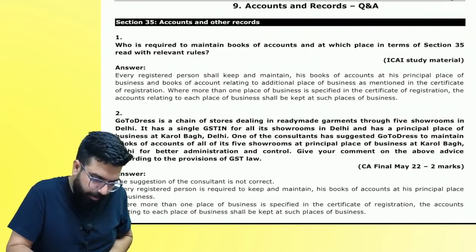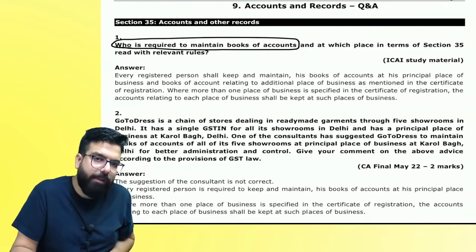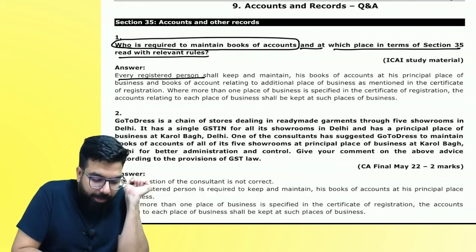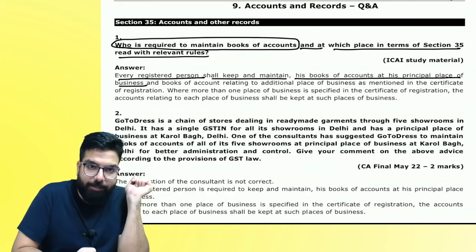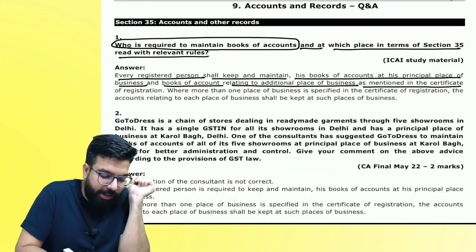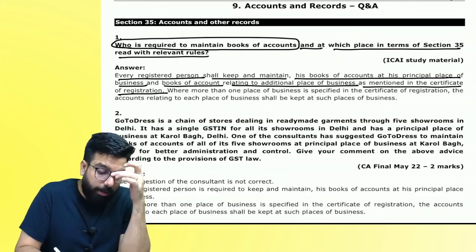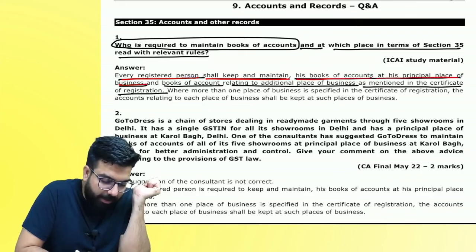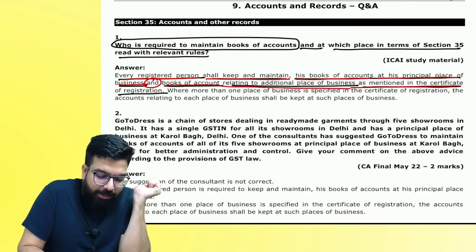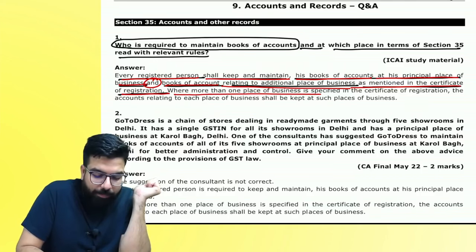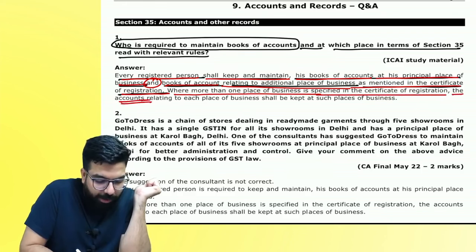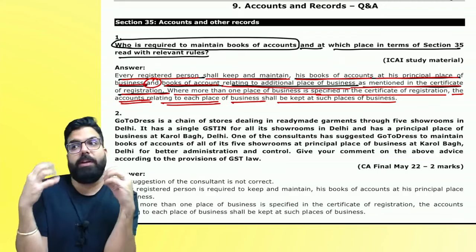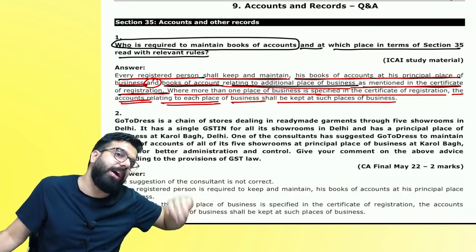Every registered person shall keep and maintain his books of account at his principal place of business, and books relating to additional places as mentioned in the registration certificate. Where more than one place of business is specified in the certificate of registration, the accounts relating to each place of business shall be kept at such place of business.